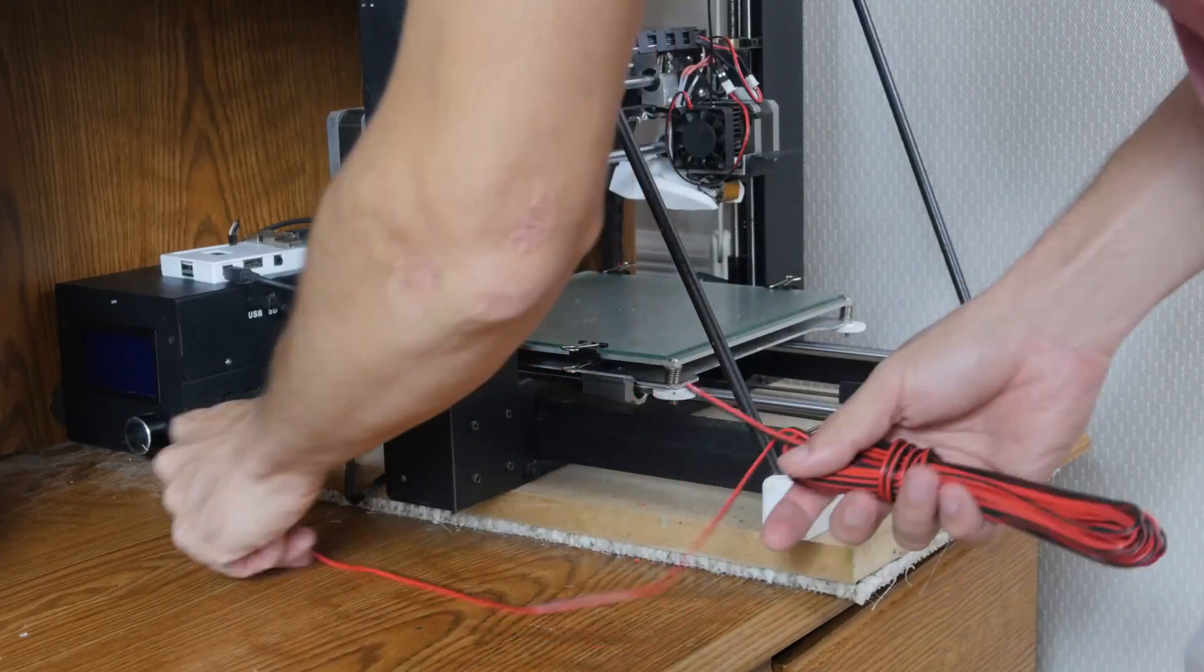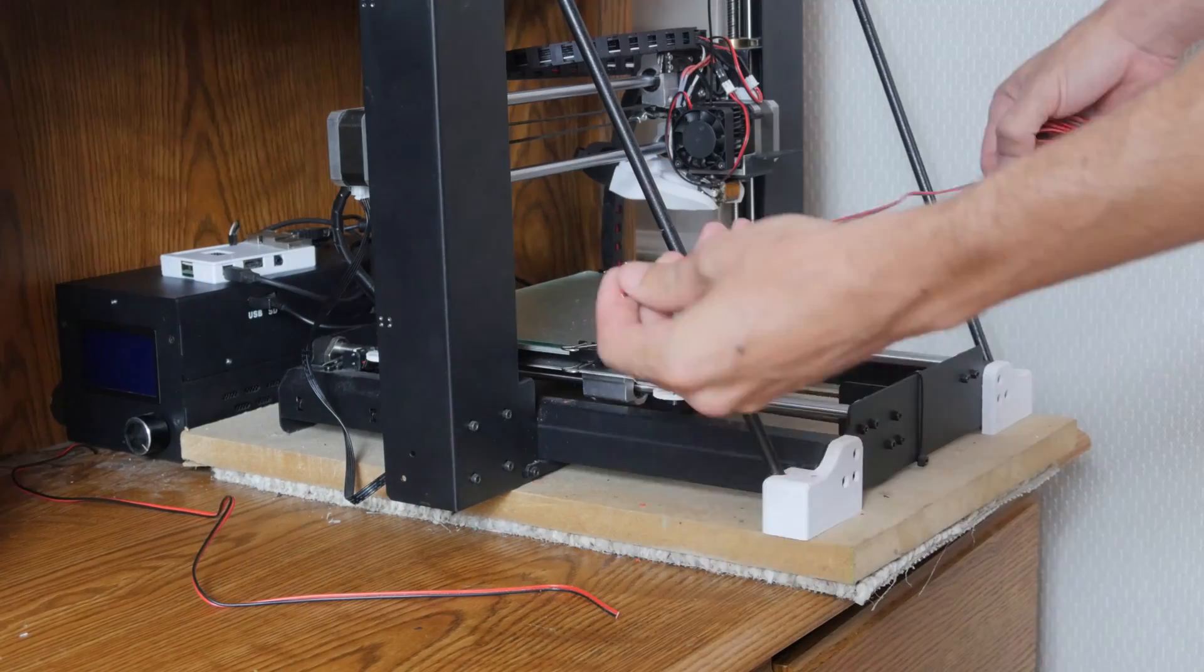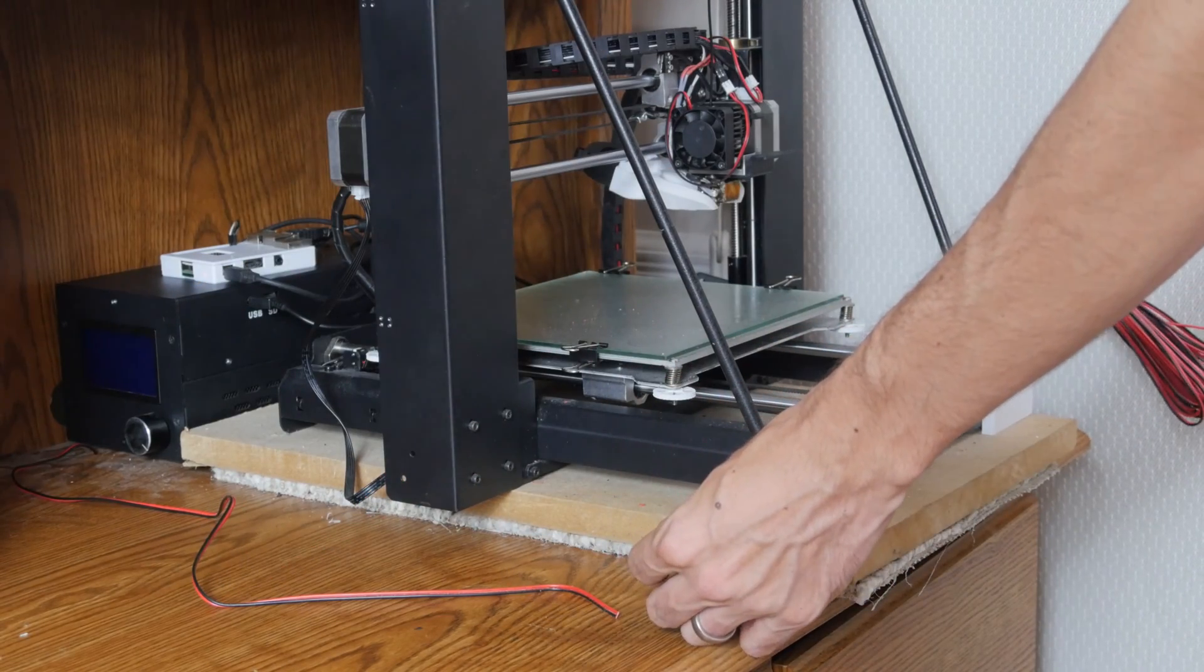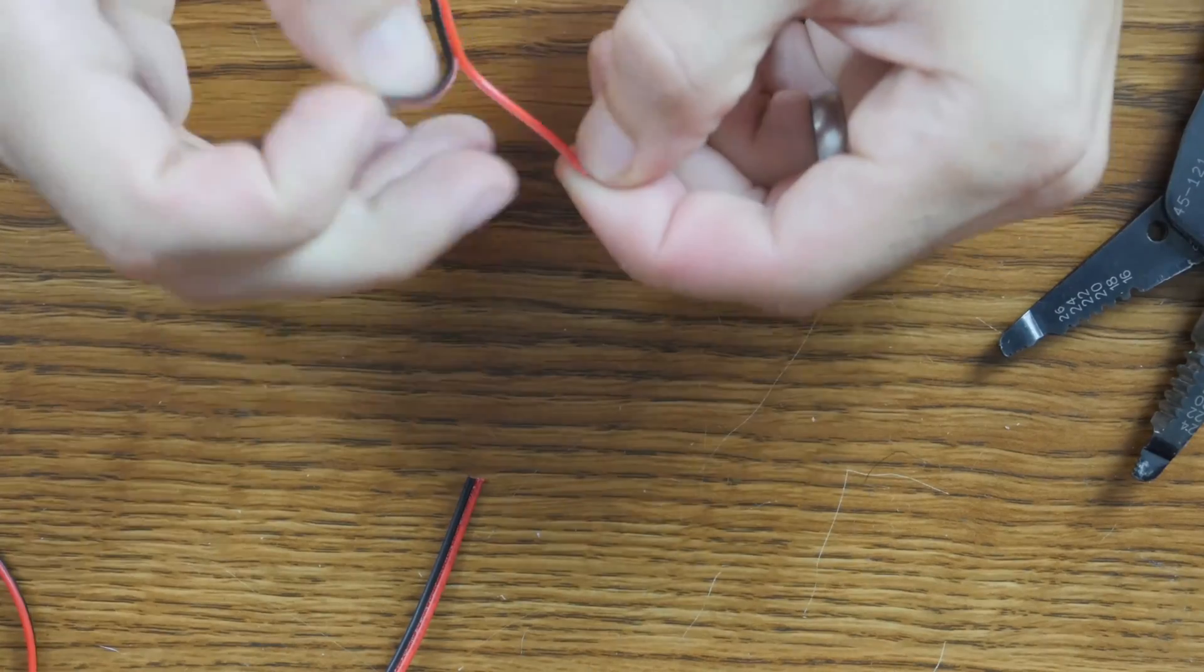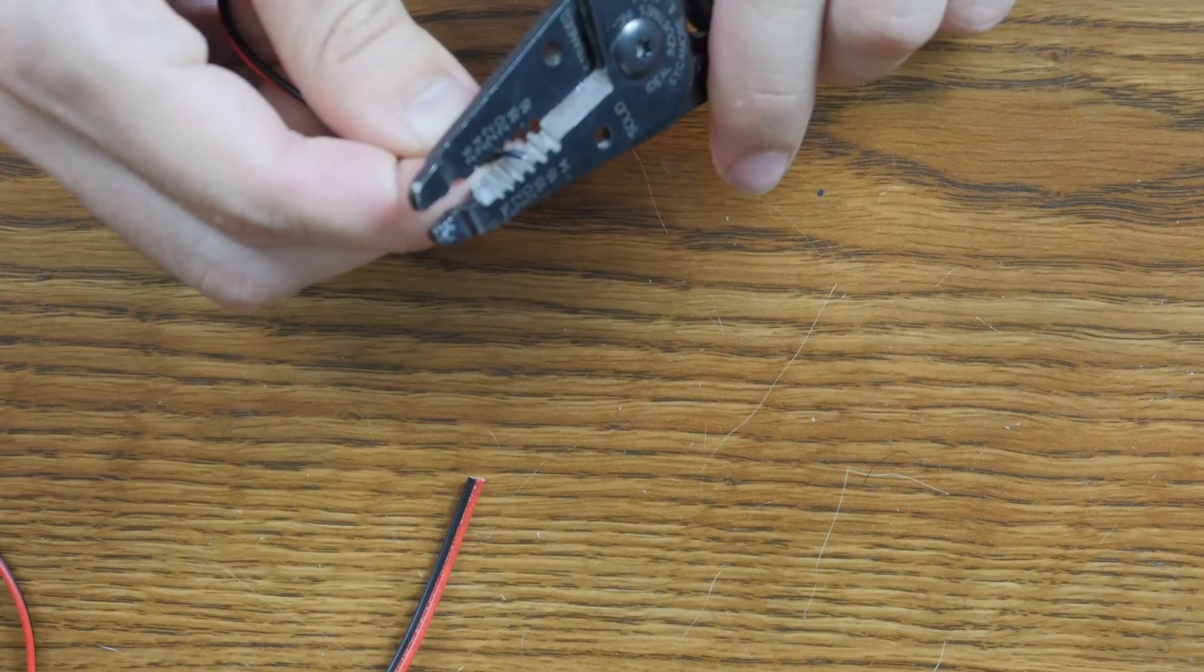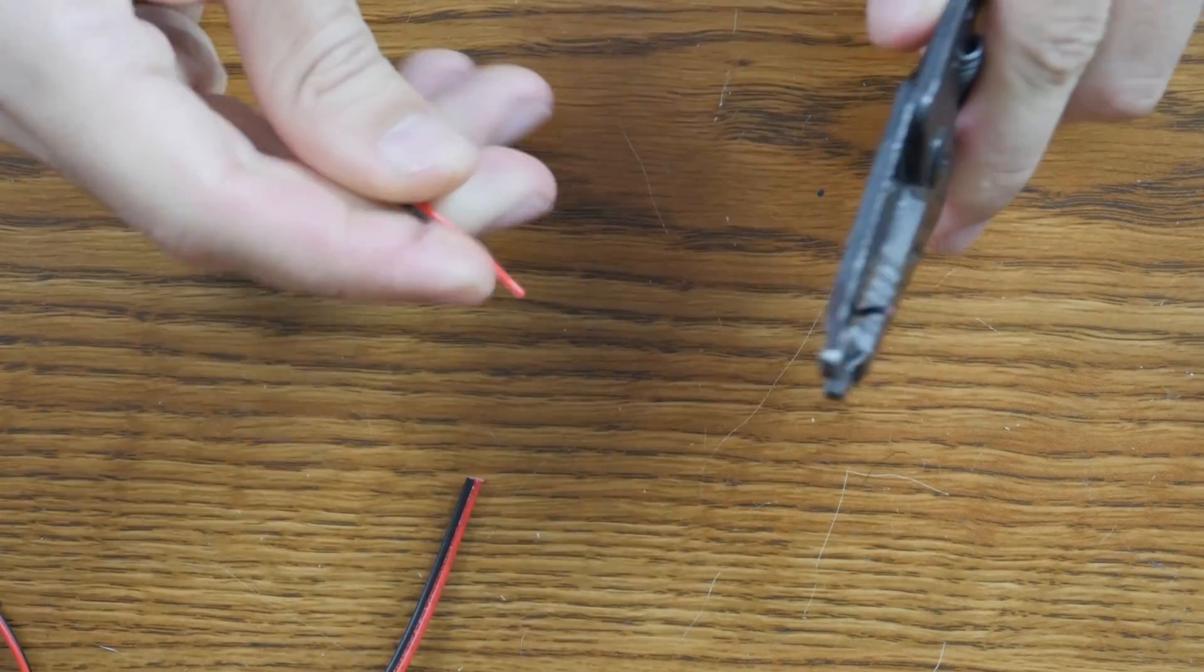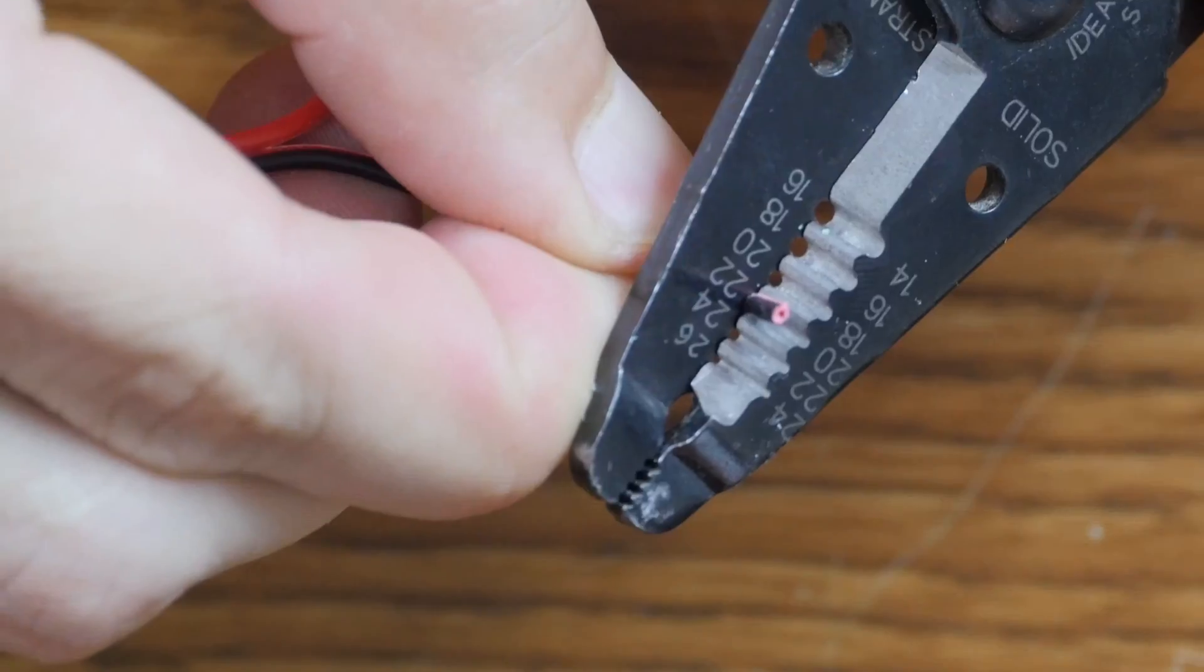To get power to the LEDs, I'm using stranded speaker wire. Using the layout of the control box in the 3D printer, I roughly cut the wire to length leaving a bit of slack. Then I stripped a few millimeters off the end of each wire.